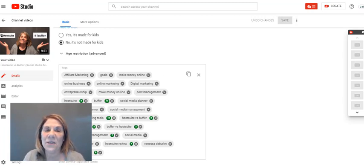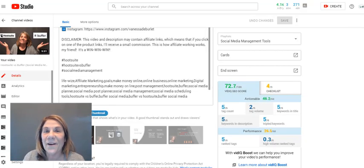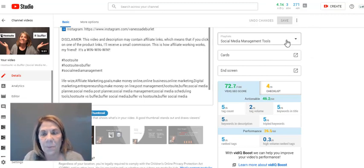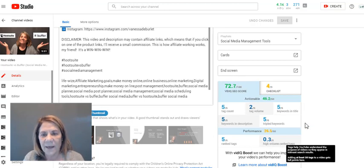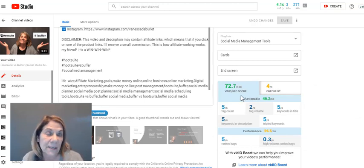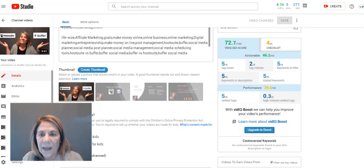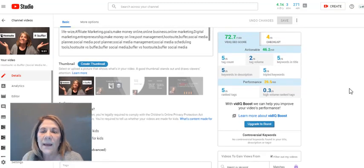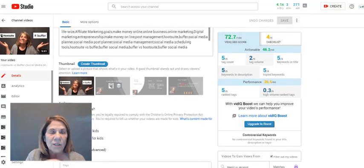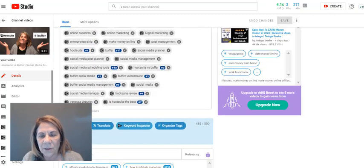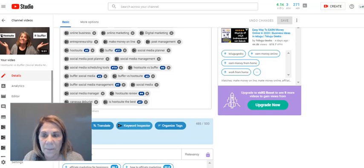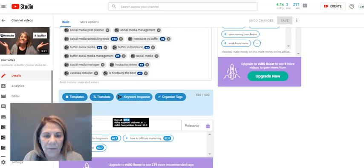With vidIQ back on, I've got my analytics widget at the top again, which I like. In the center I can see an action score of 72 out of 100 — the higher the better. It also shows tag volume, and mine is showing as low, which is a reminder to update my tags. The tags that are ranking have numbers next to them, and I can see my higher-ranking tags at the bottom.